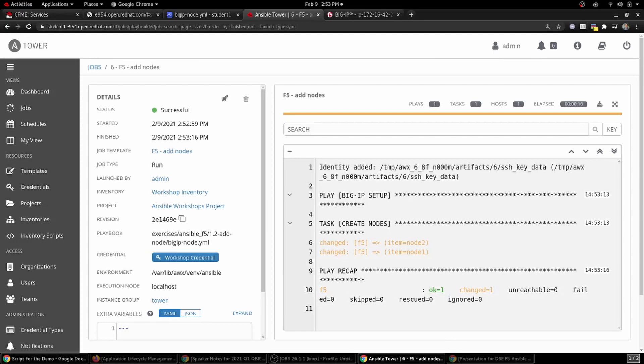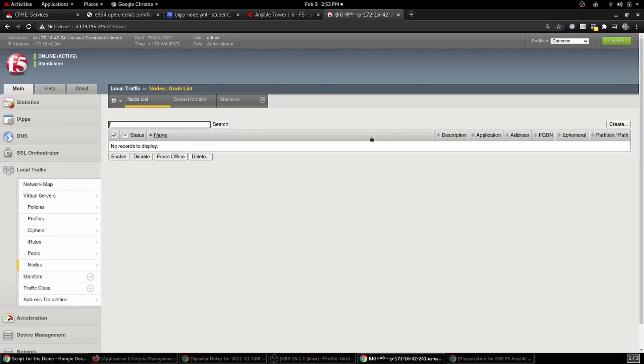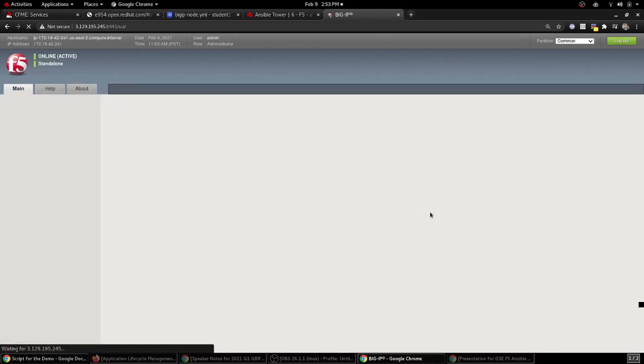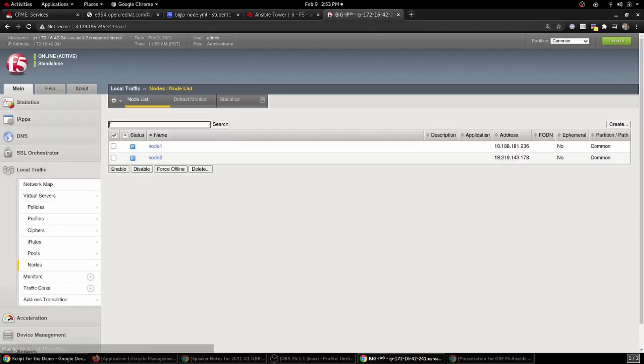It looks good. Let's check back over into the F5 portal and see if we indeed have two new nodes on our load balancer. Boom! Just like that, we have two nodes on our load balancer. So for fun,